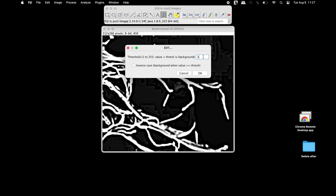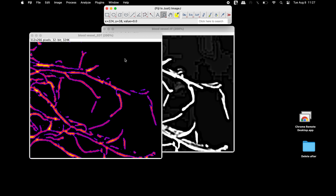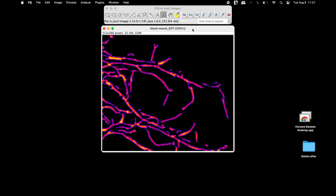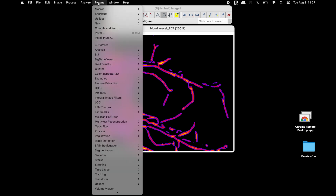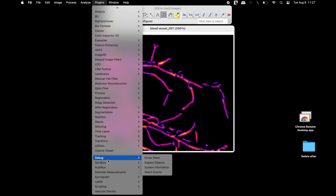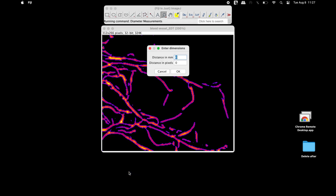Change the threshold — for instance, to 255 — and then click OK. The background noise now appears to be excluded. To measure the diameter, click on Plugins and scroll down to find diameter measurements. In the Enter Dimensions window, enter the distance in pixels, which equals the width of the image — 312 pixels. Next, input the distance in millimeters.